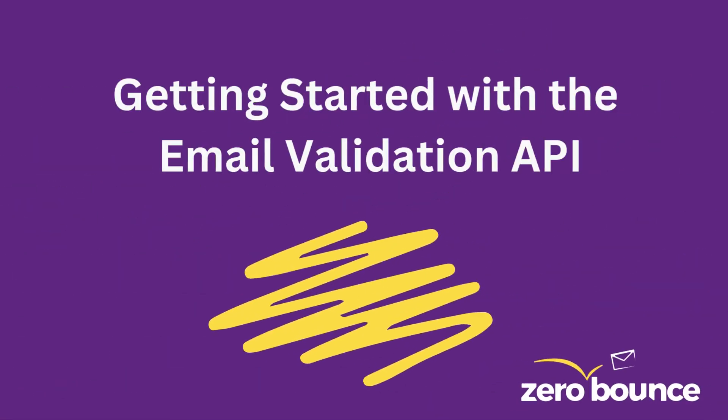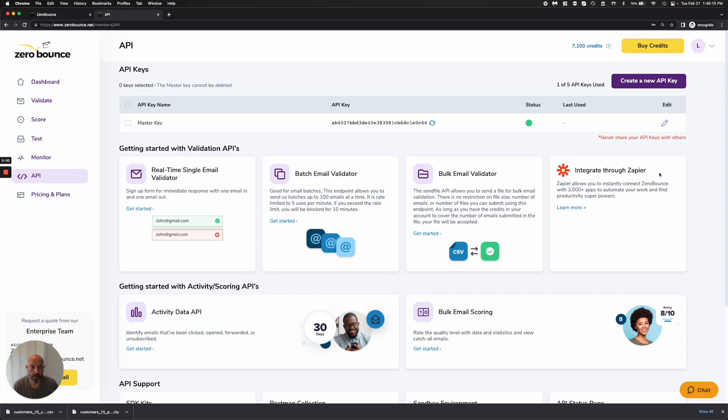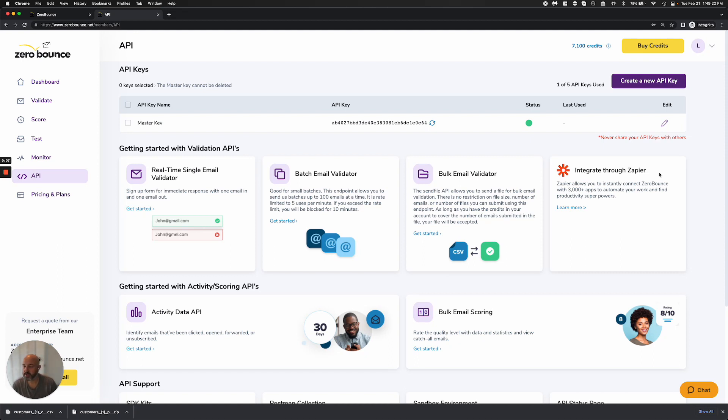Getting started with the Email Validation API. Welcome, everyone. This is Brian with Zero Bounce, and I'm going to talk to you about our API section on our dashboard. For developers, this is your spot. This is your hub.